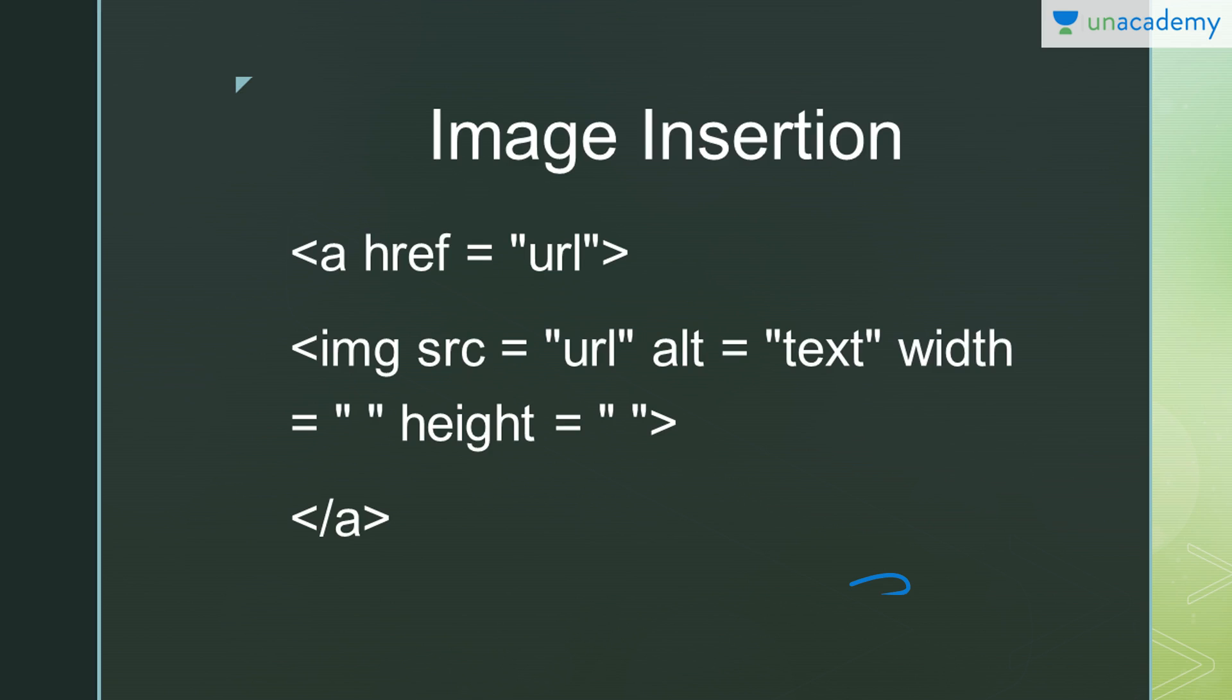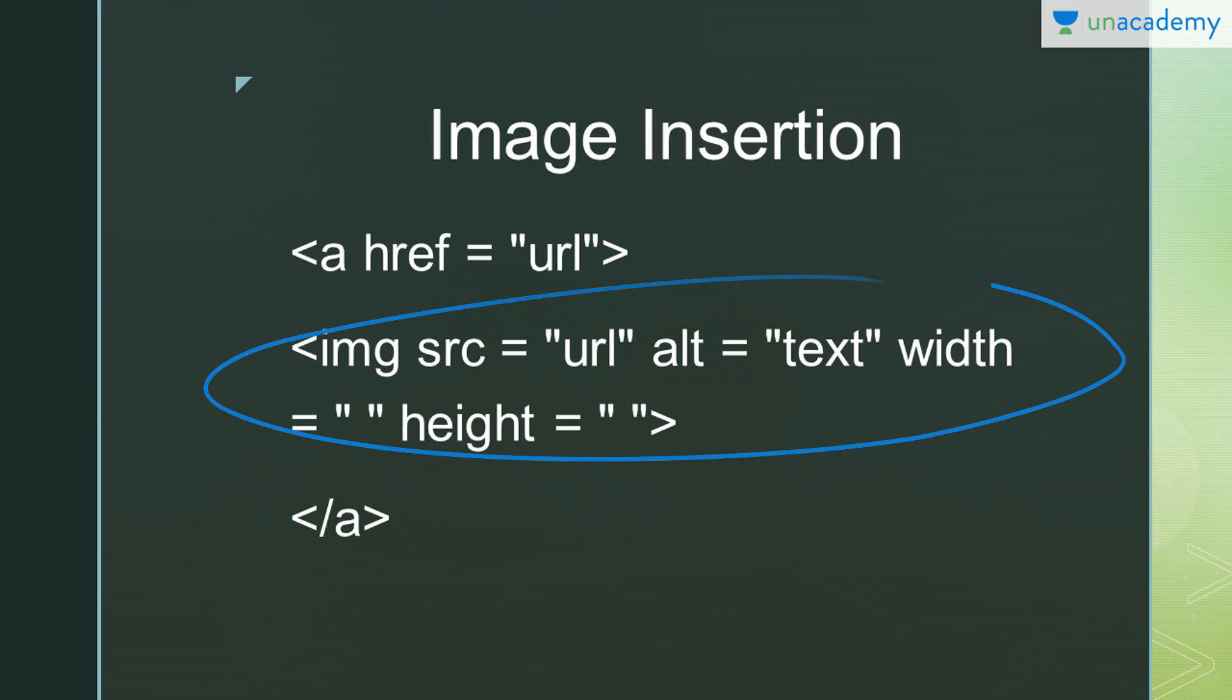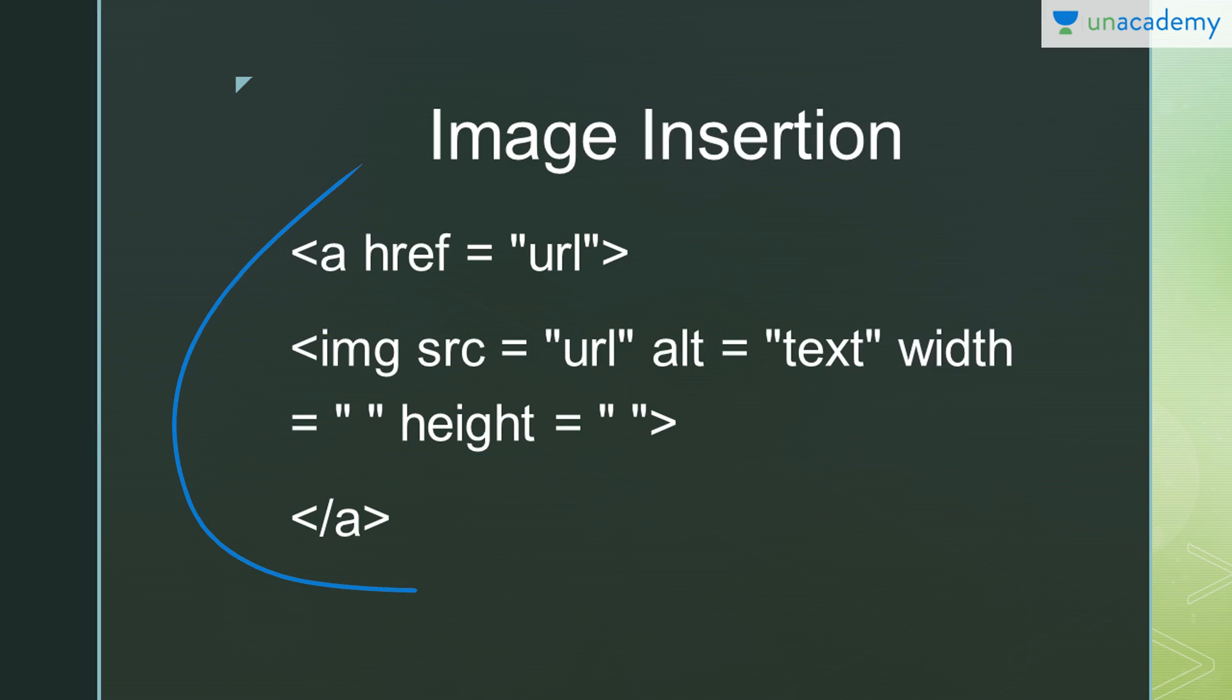This is the closing tag of anchor. Now if you want to insert only an image and don't want to link it with any website, you can use only the IMG part of this code. If you want to link another website with your image, then you have to use this entire code I've written here.